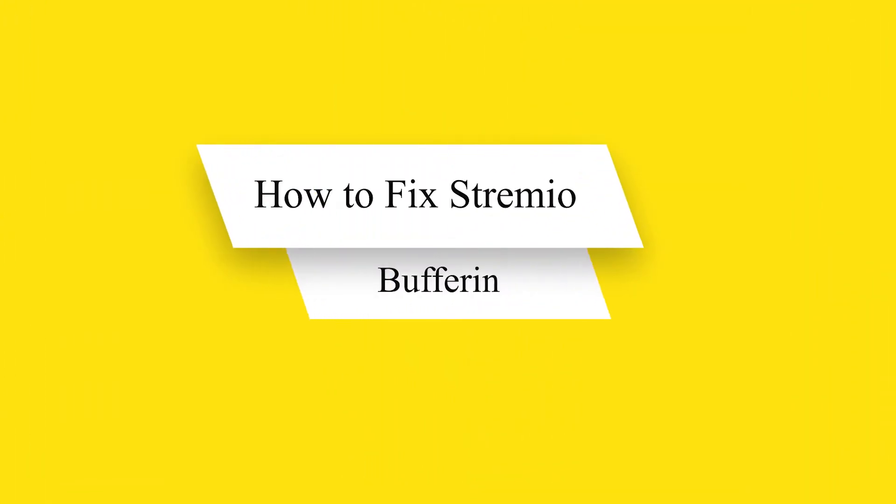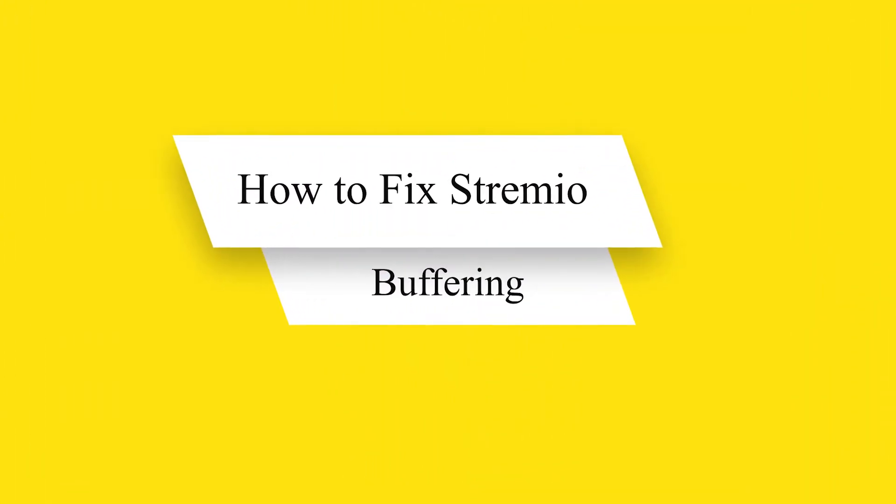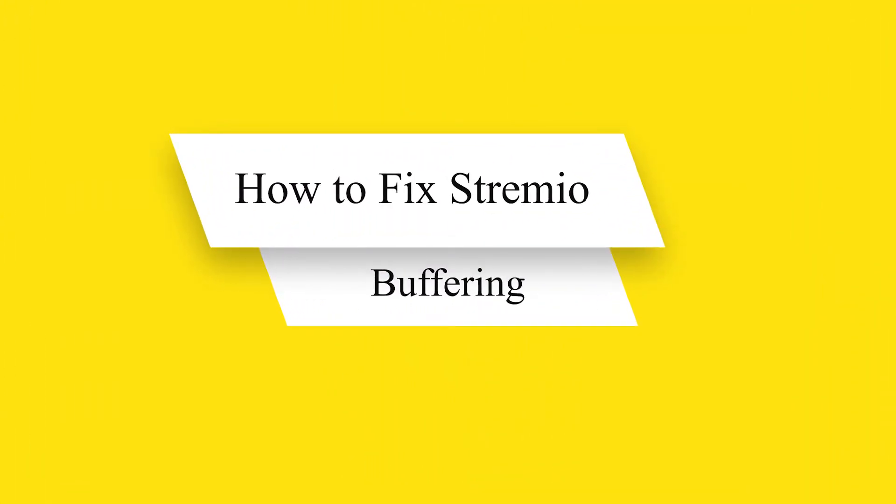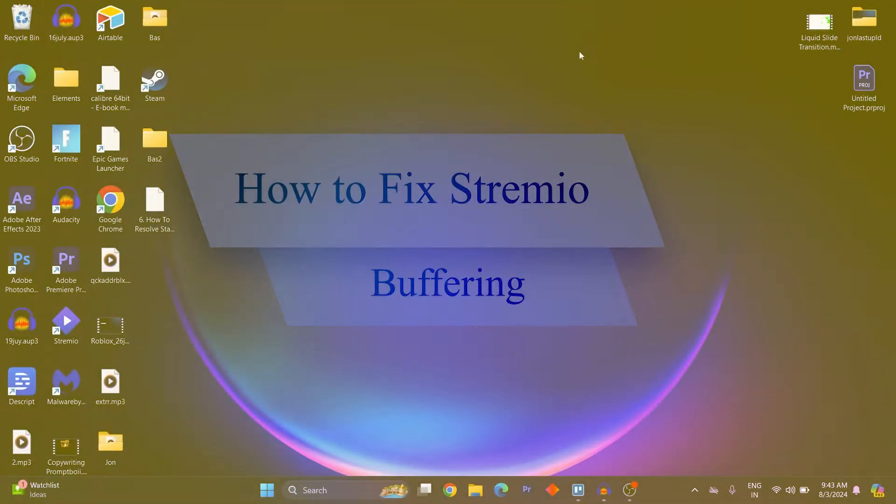Hello guys and welcome back to our channel. Today I will show you how to fix Stremio buffering. We have two ways to do this.